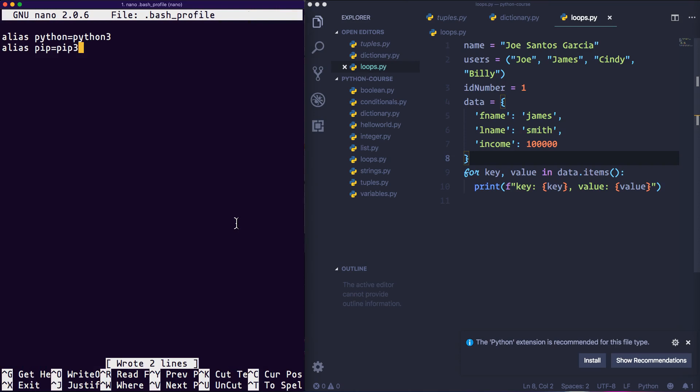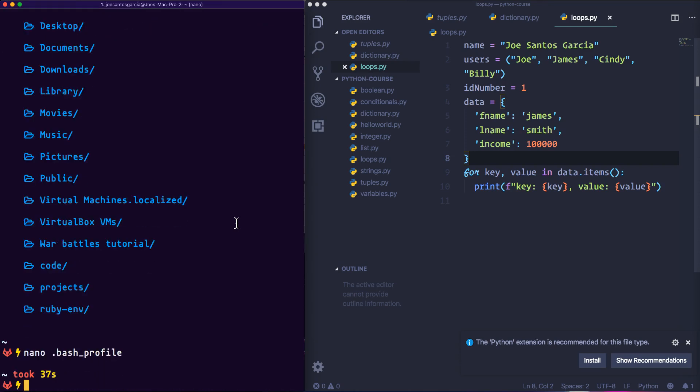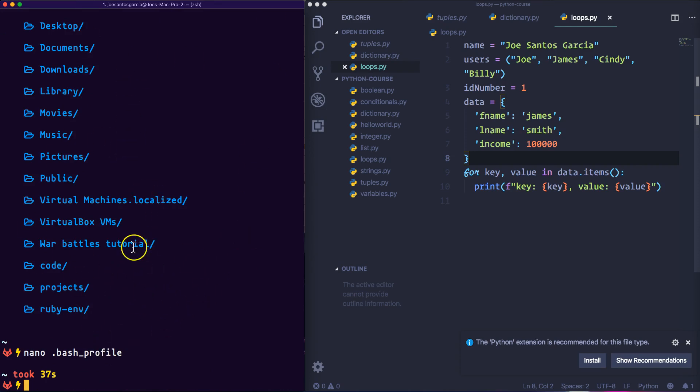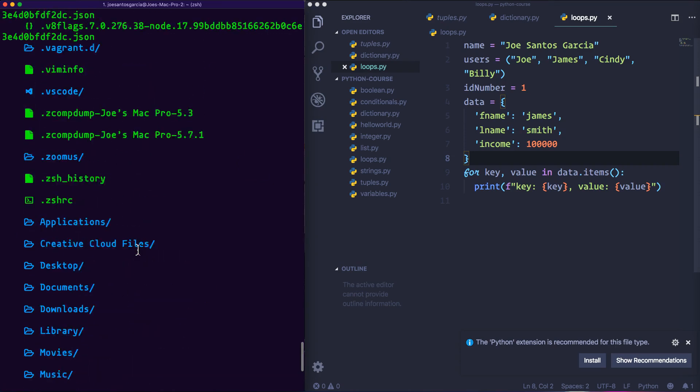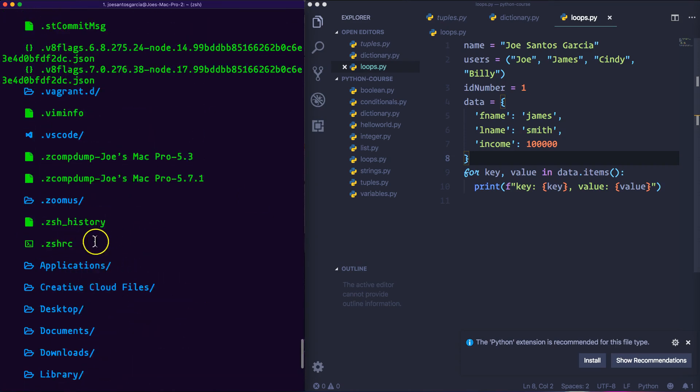Then we're going to say ctrl+x. So now we created that file. Now if you do have your terminal upgraded and you're using something like zsh, if you guys did upgrade your terminal,